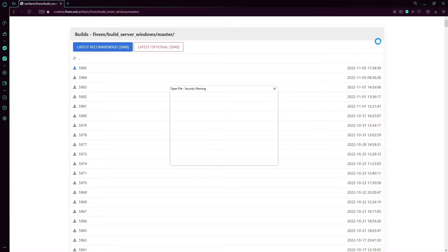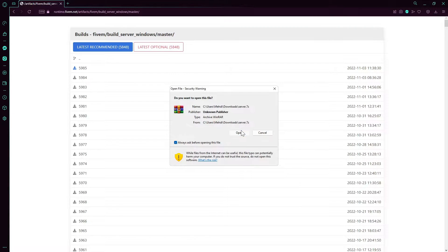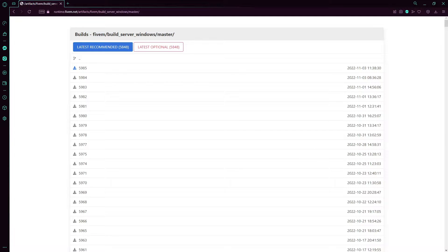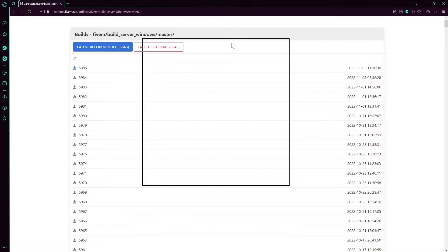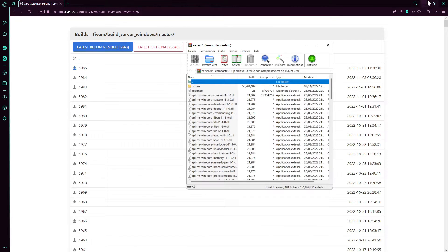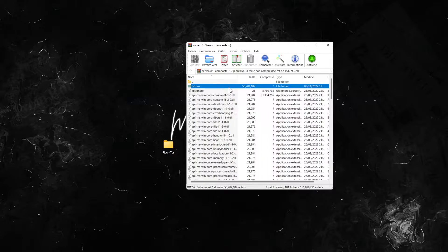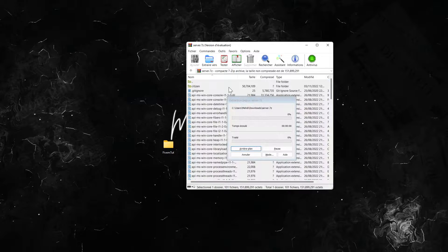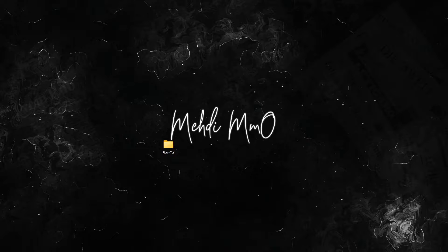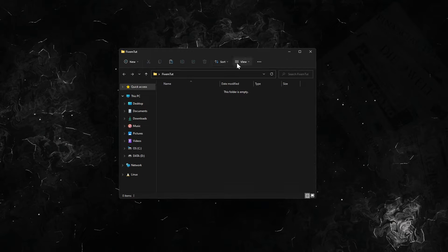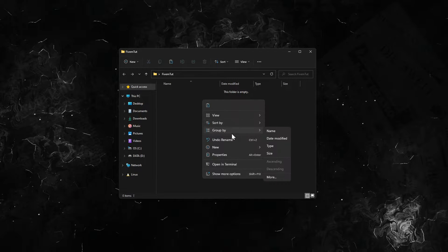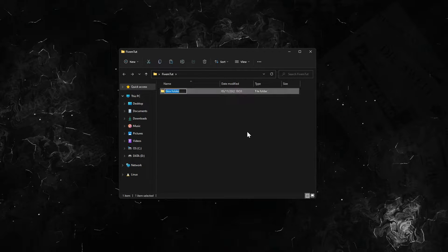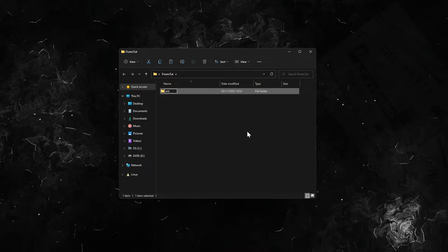Open this, put your browser down, copy everything here. Make a folder here, call it artifacts for example, and paste everything there.